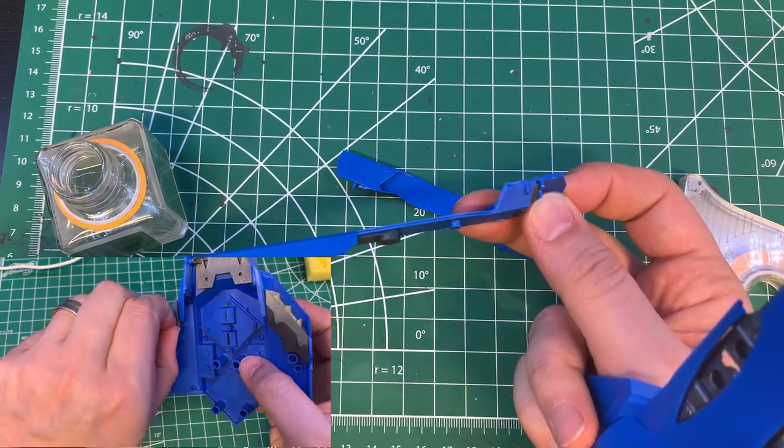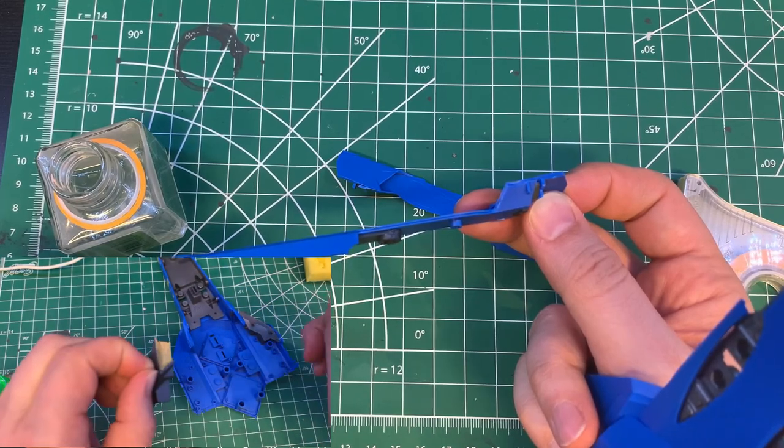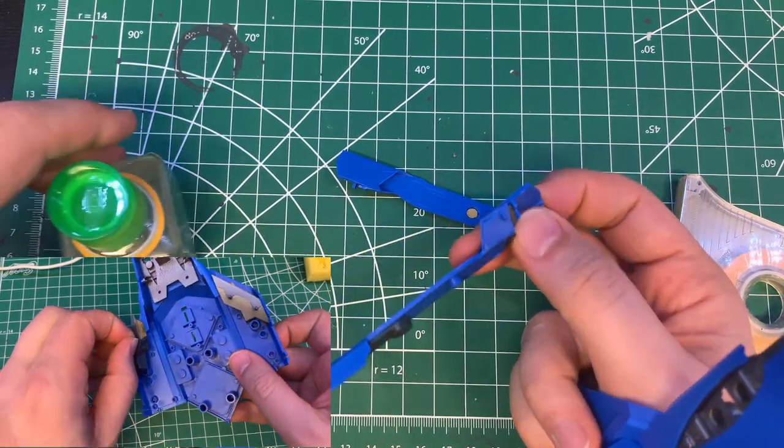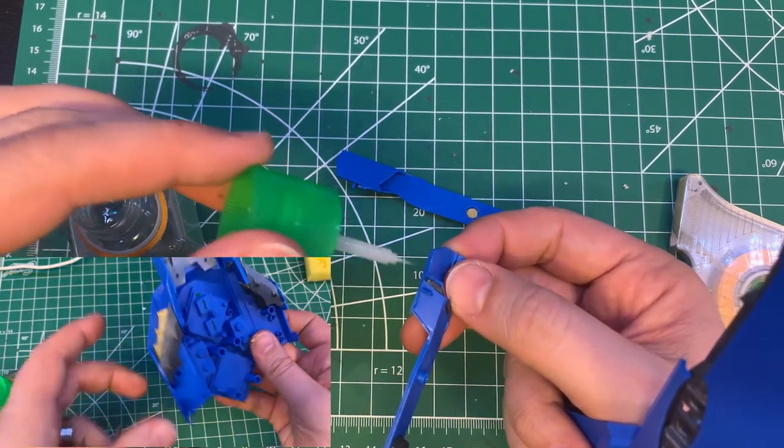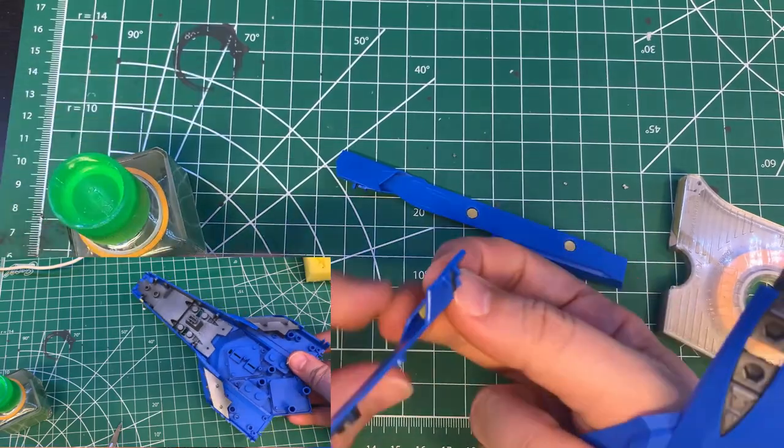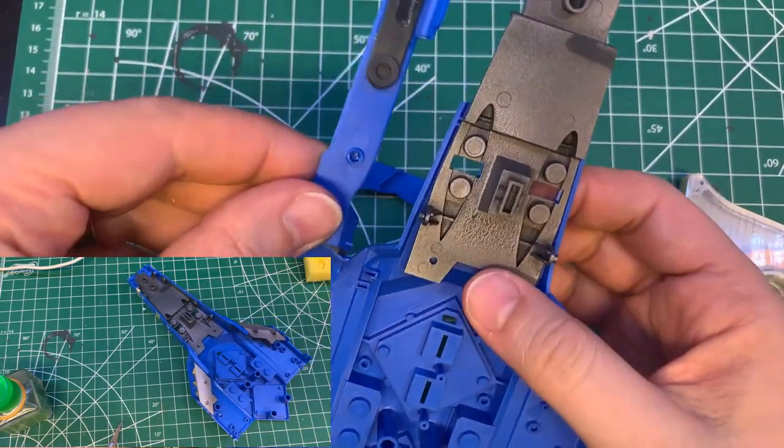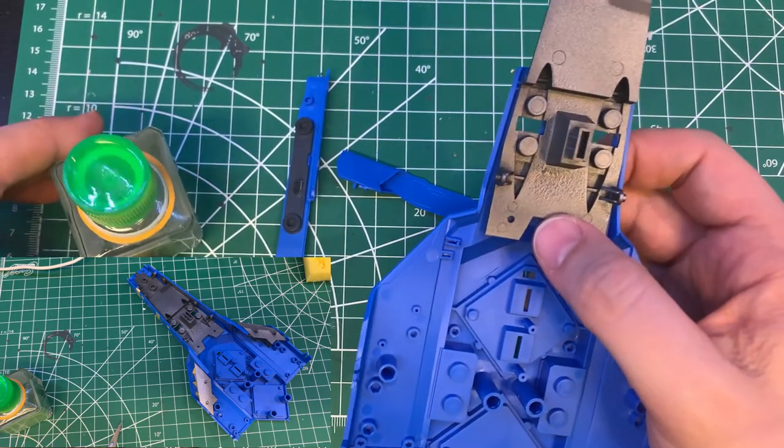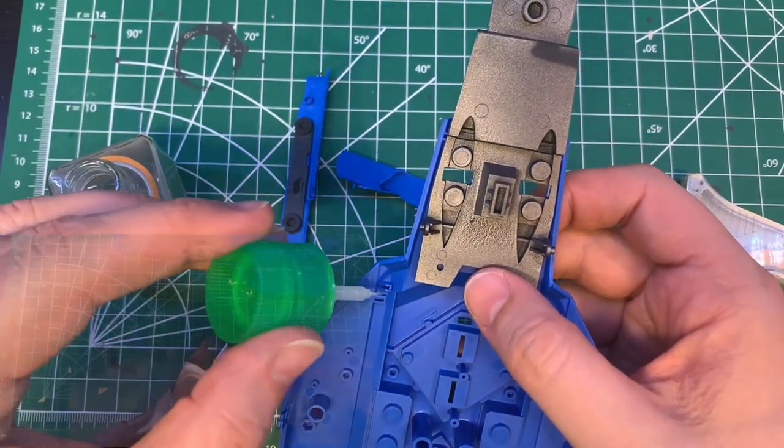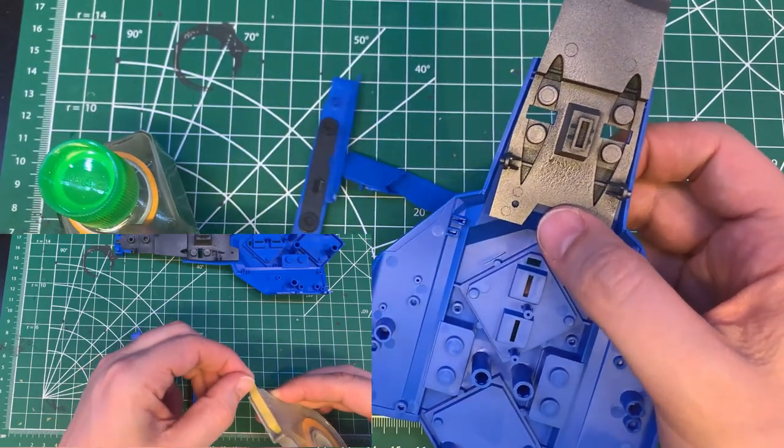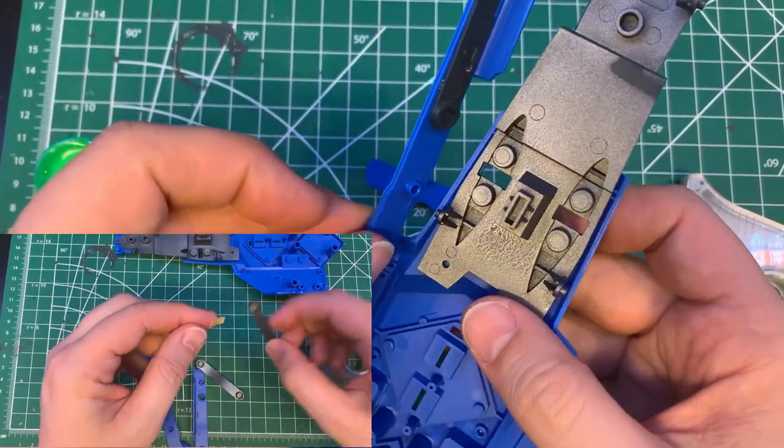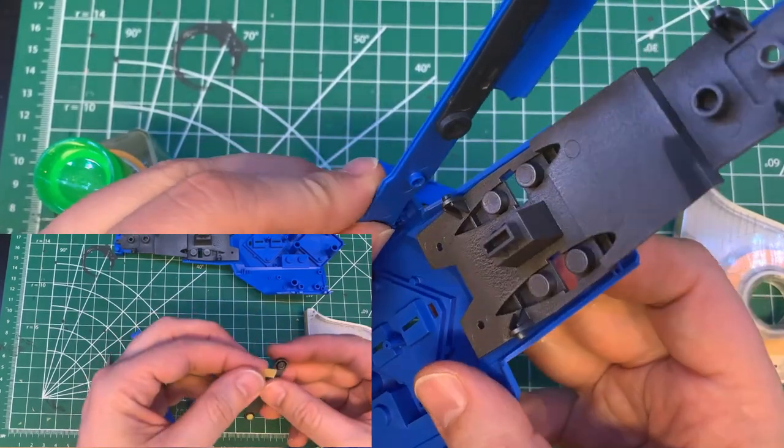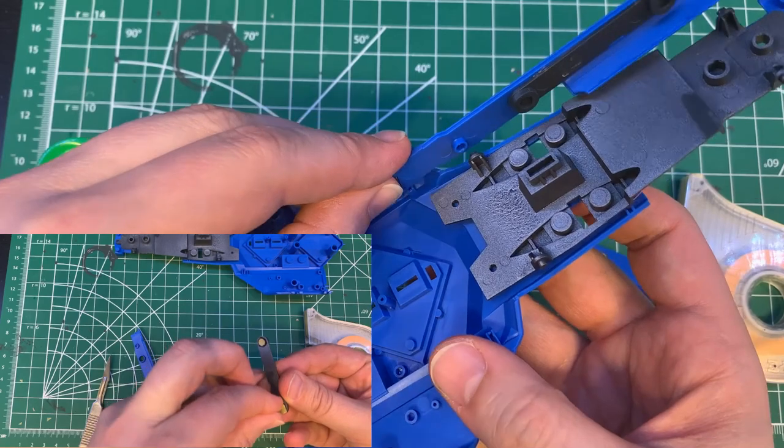The Academy kit's assembly instructions assume that builders are just going to press fit the model together. And there are parts of this model which I did press fit and they went together very well without any gaps or steps. But because I was going to paint it, I had to deviate just slightly from the instructions. And I decided, just to be safe, I'd glue my model together.